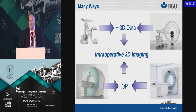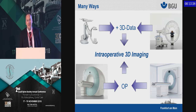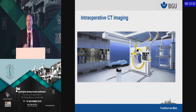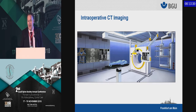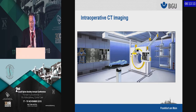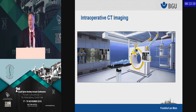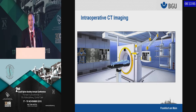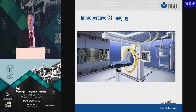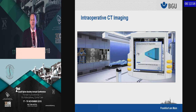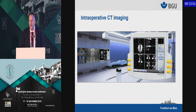Either you have the fluoroscopy or the CT scanner in your OR to get a three-dimensional image. How does such an intraoperative CT look? It's simple and straightforward. You have your patient on your carbon table, you move the CT scanner on a railway system over the patient, and you get your 3D imaging directly into the computer, which you can use for navigation.